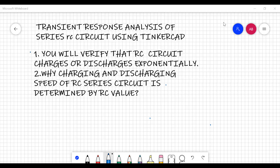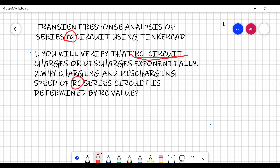Now we come to what you are going to analyze and learn after doing this experiment. For the first experiment we are going for RC circuit analysis. You will have a brief introduction of how your output voltage is dependent upon the RC value. We will learn how it comes about, and verify that it does indeed follow exponential charging and discharging.